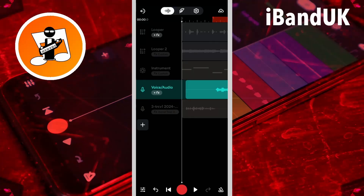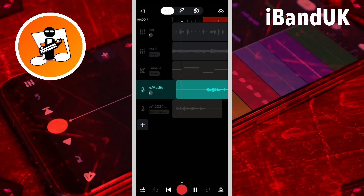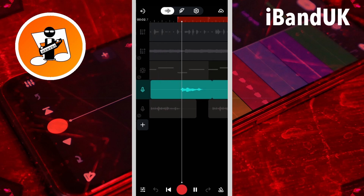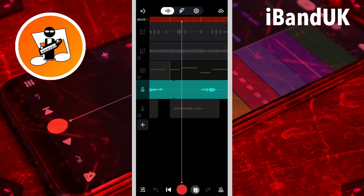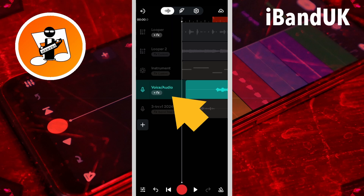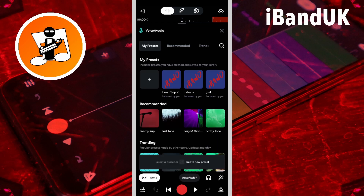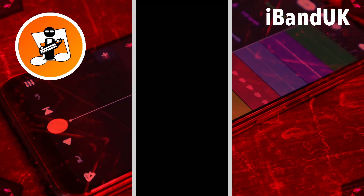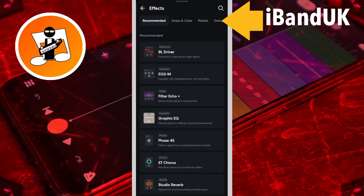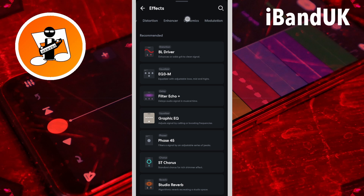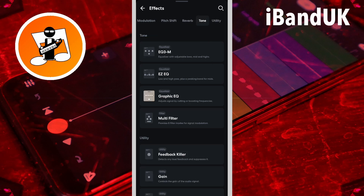So here I've recorded some vocals. Now double tap on the vocal track, then tap on effects, then tap on the plus icon. Scroll through the tabs and tap on the tone tab, then tap on Easy EQ.